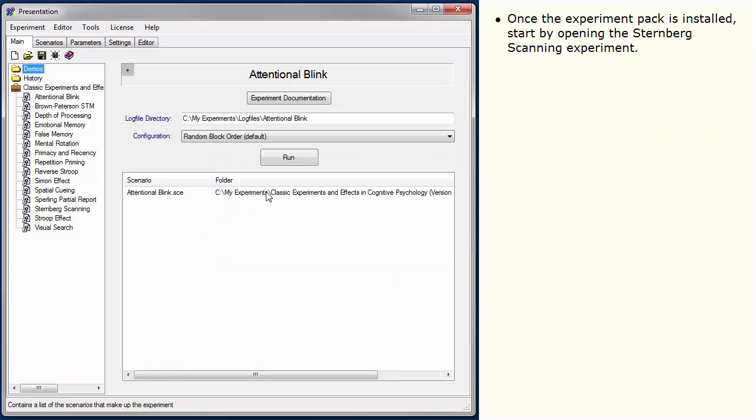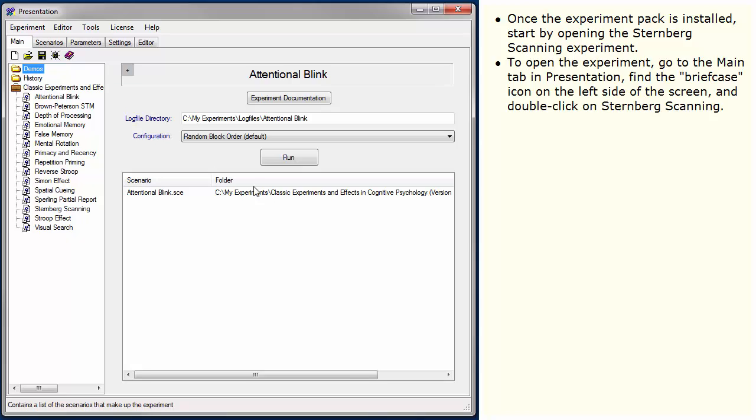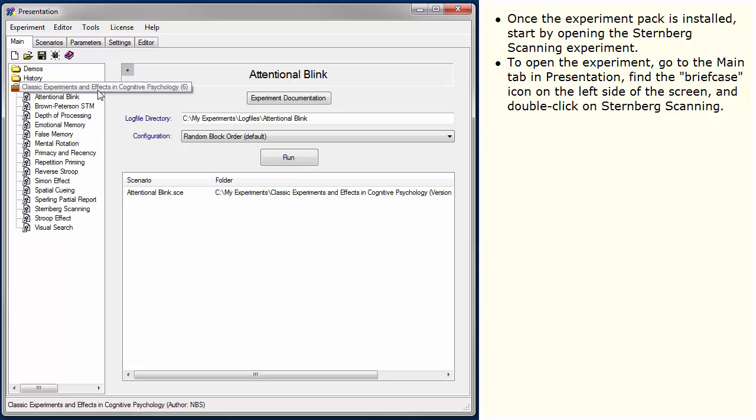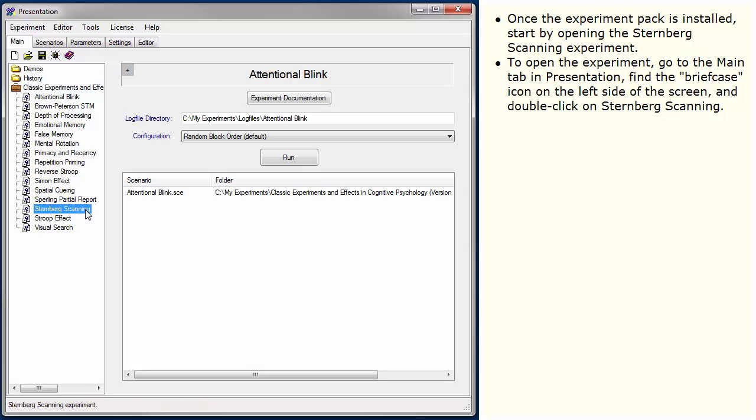Once the experiment pack is installed, start by opening the Sternberg scanning experiment. To open the experiment, go to the Main tab in Presentation, find the briefcase icon on the left side of the screen, and double click on Sternberg Scanning.